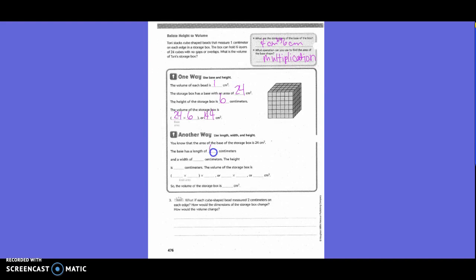Another method: use length times width times height. The area of the base of the storage box is 24 centimeters squared. The base has a length of six centimeters and a width of four centimeters. The height is six centimeters. So the volume is six times four times six, which equals 144 centimeters cubed.